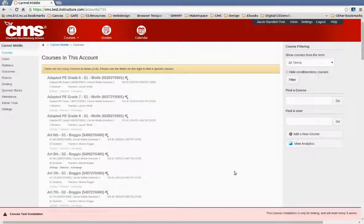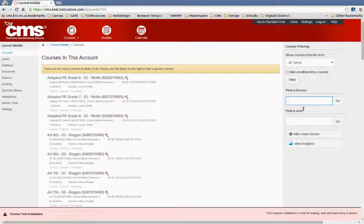Okay, so now we want to add a co-teacher to a course. Many courses actually have more than one teacher working in them. You just need them to be added because PowerSchool only adds one teacher to a Canvas course.